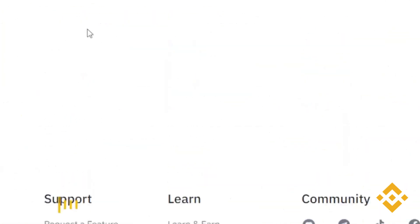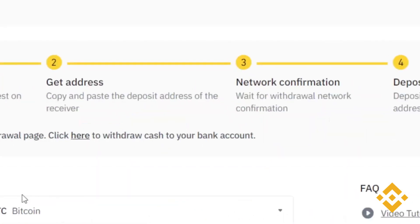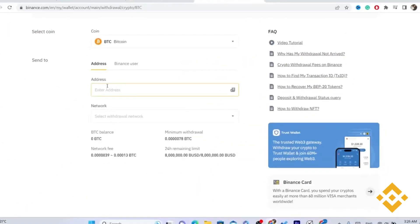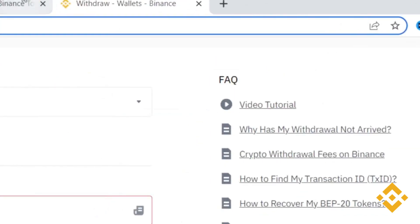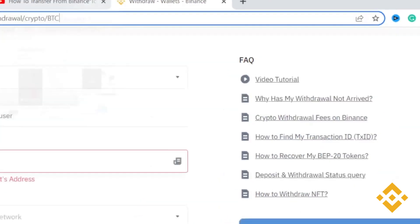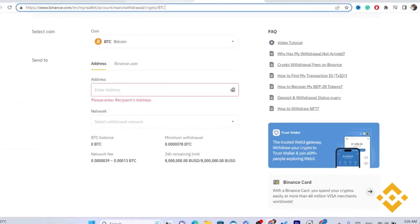For example, if you want to transfer Bitcoin, you just want to click on Withdraw and enter your wallet address from PayPal. You need to go to PayPal to get that address. I don't currently use a PayPal account on my phone, but I found a video to help you learn how.